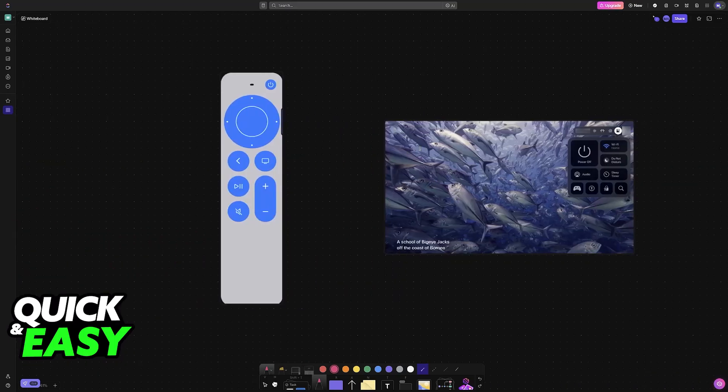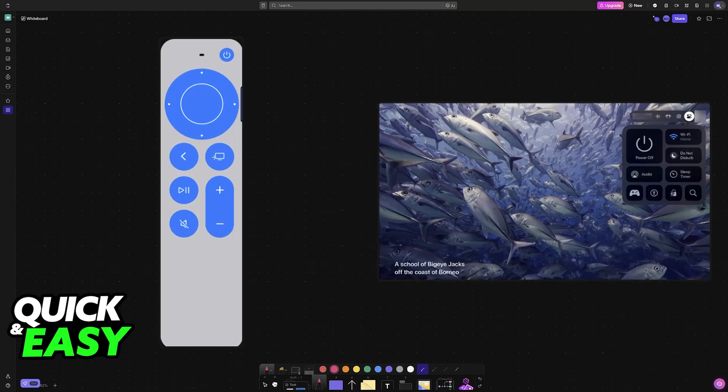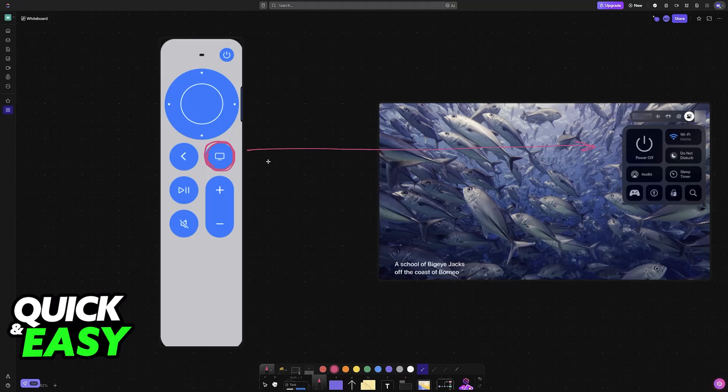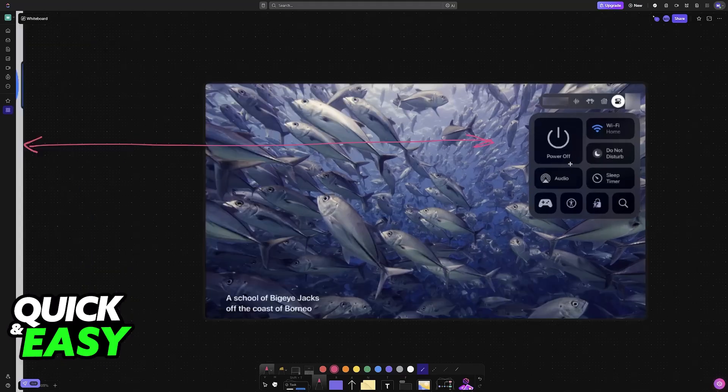To start, press and hold this button here with the television icon, and you will see the control center, where you can manage plenty of settings about your Apple TV.